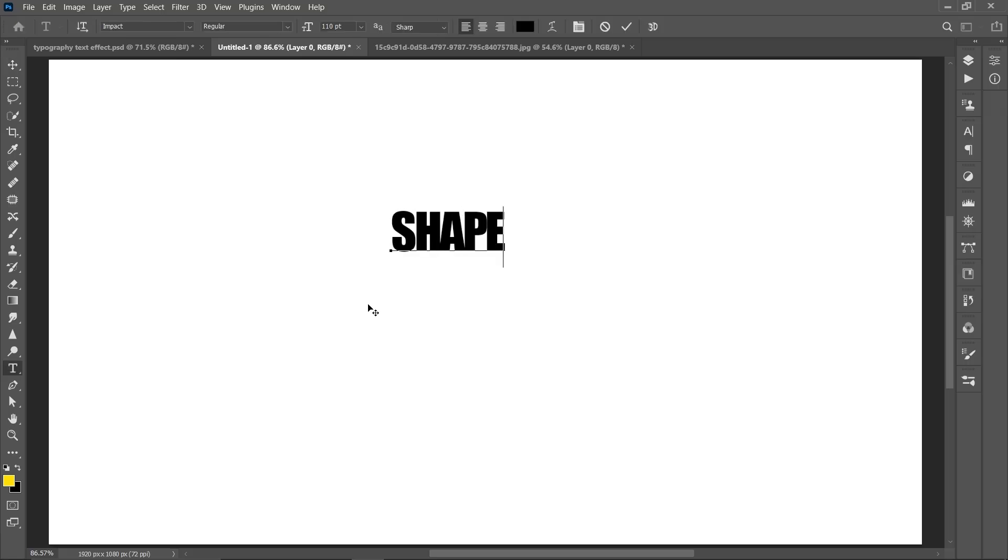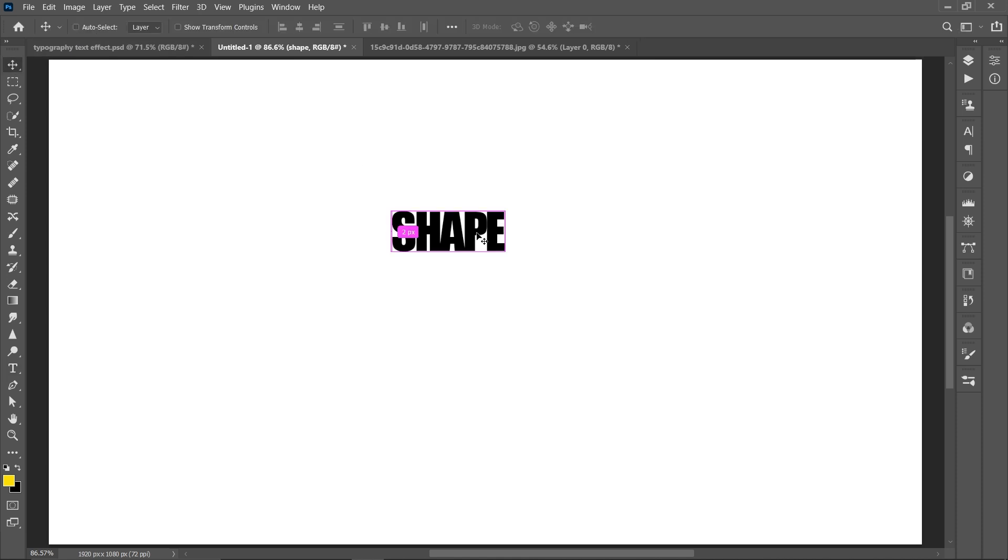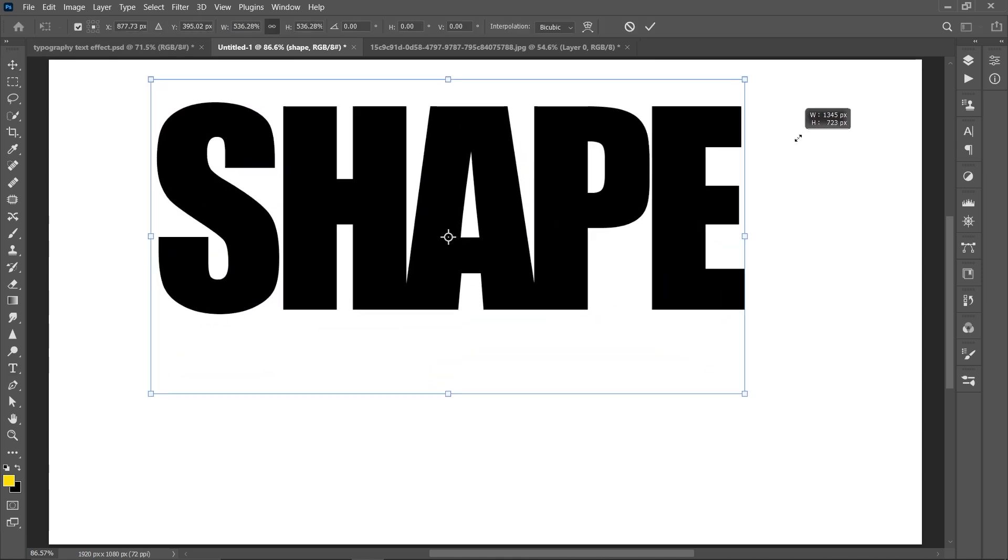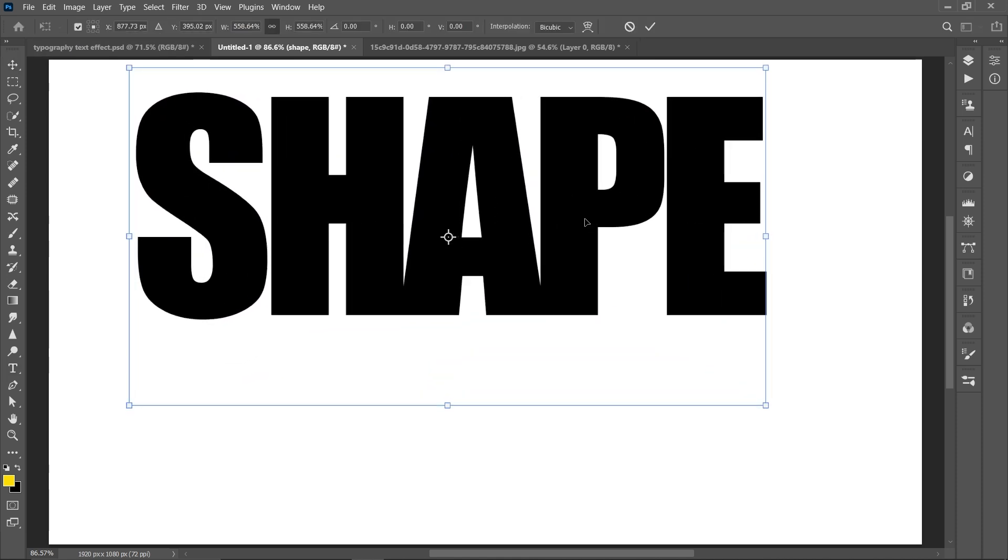Press T for type tool and write your text, make it bigger and press shift drag like this.